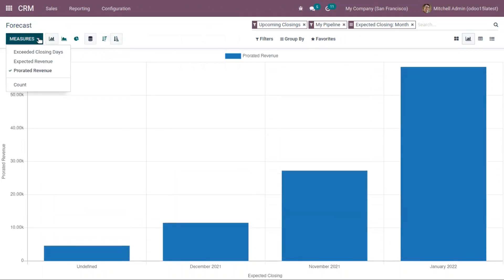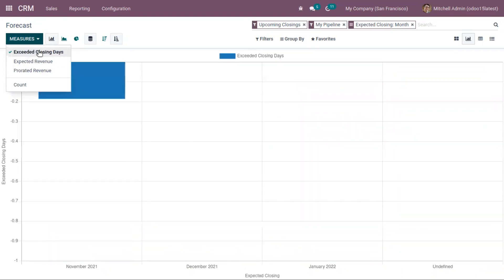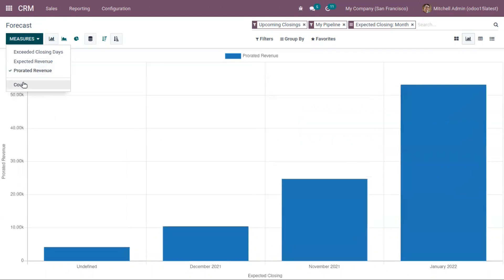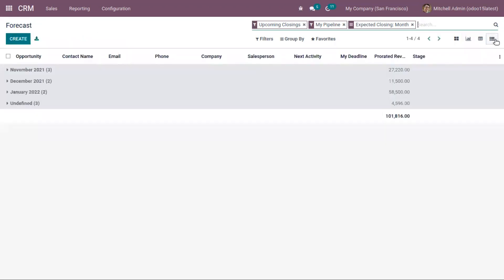You also have a lot of other measures which can be selected from here. For example, if you want to view the expected revenue month-wise, exceeded closing days, and you can also view the count.